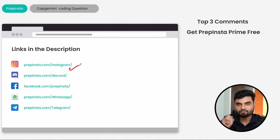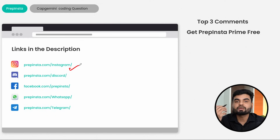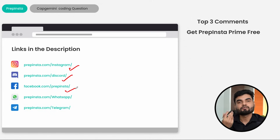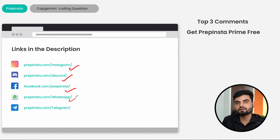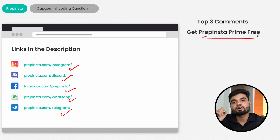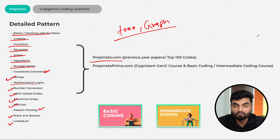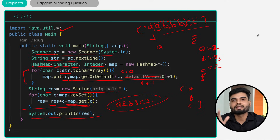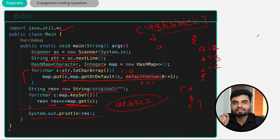For other important updates, follow us on Instagram — search 'PrepInsta Off Campus' — for daily hiring updates. Also join Discord for one-to-one doubt solving, Facebook for new updates, YouTube — like and subscribe — WhatsApp for general messages, and Telegram. I'll wait for the top three comments which can win PrepInsta Prime for free. Start learning pattern by pattern, things will be easy. Bye bye to all — see you in the next lecture!